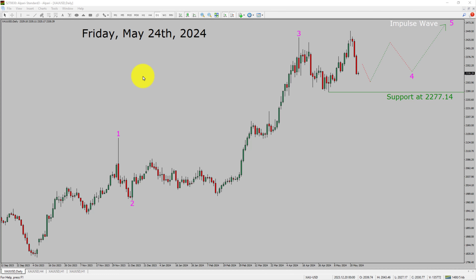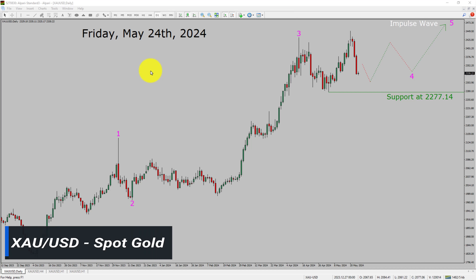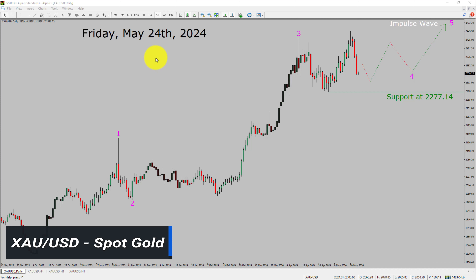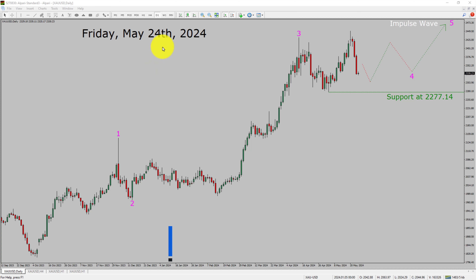Today is Friday, May 24th, 2024. I am going to analyze the spot gold versus US dollar pair. Let us start the top to bottom Elliott Wave analysis.